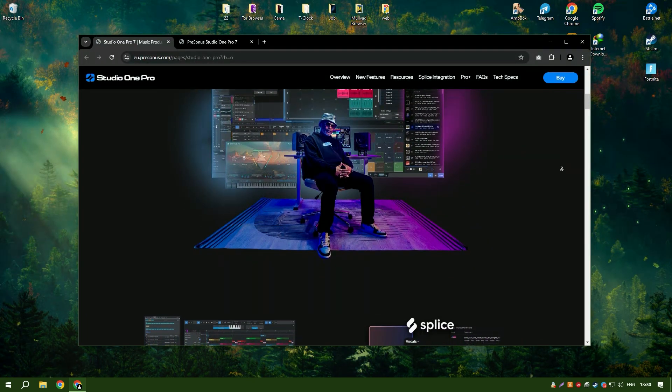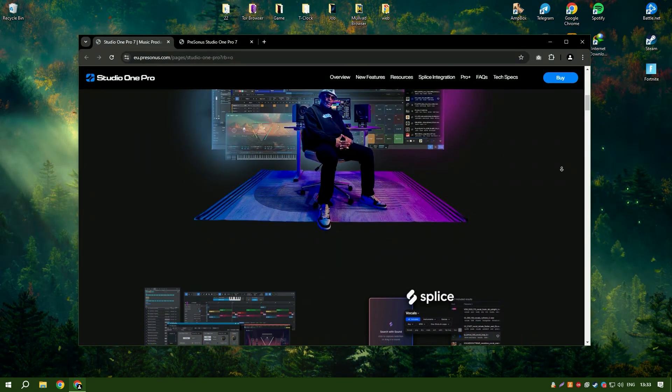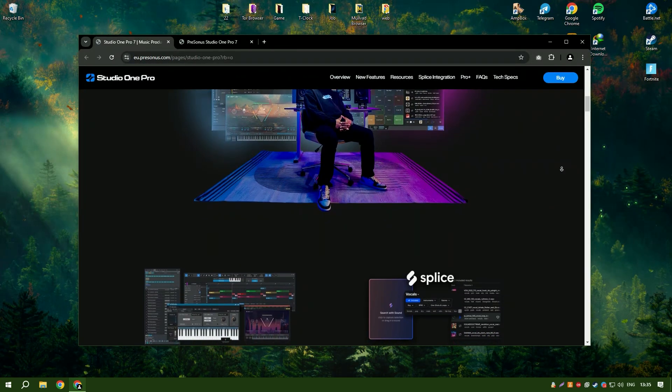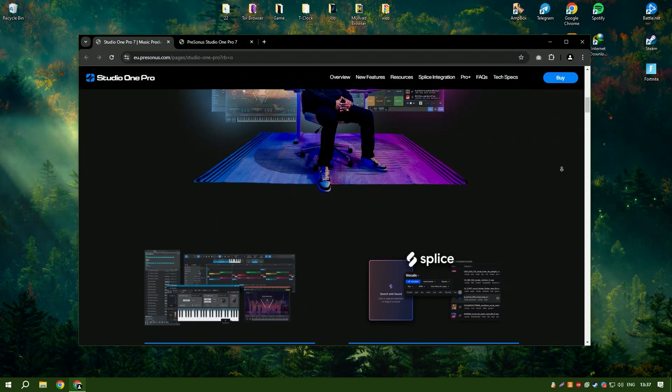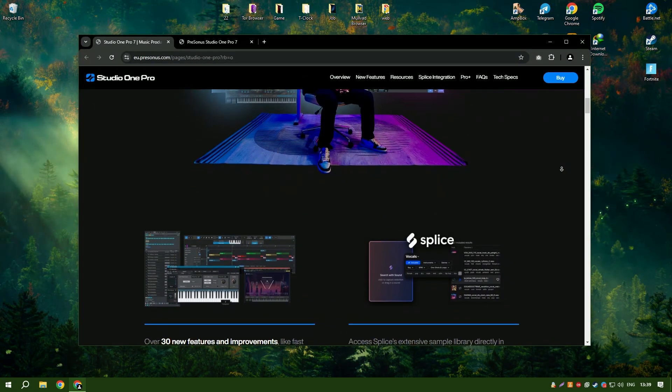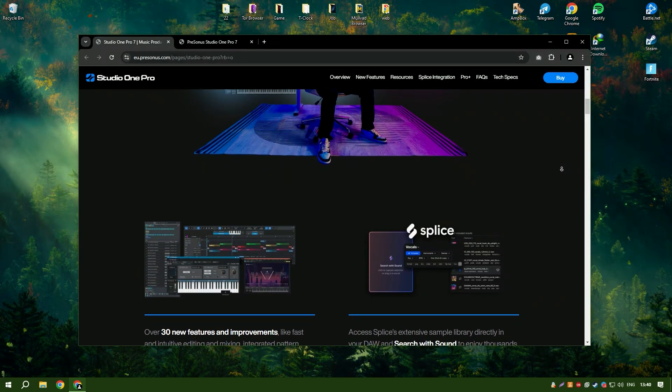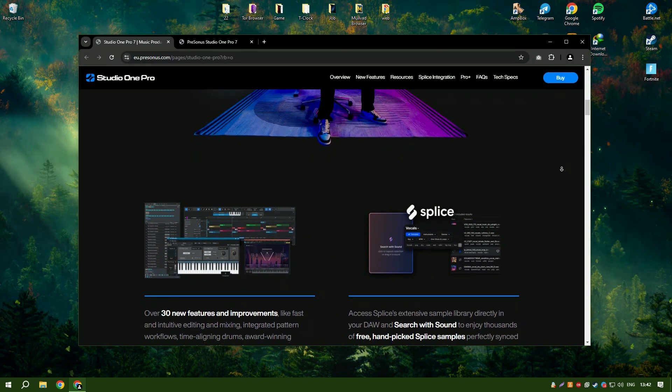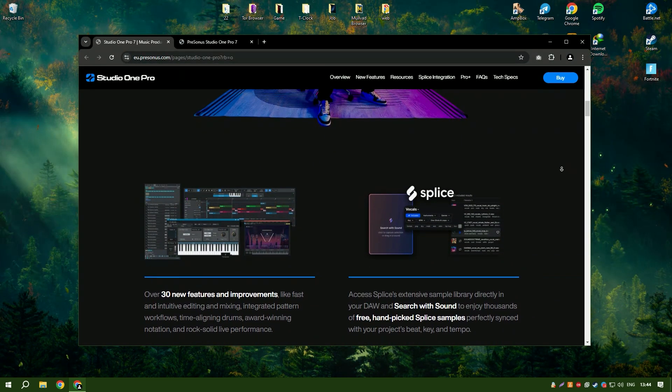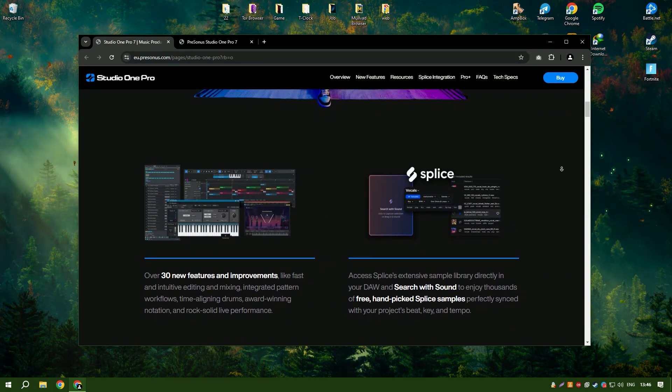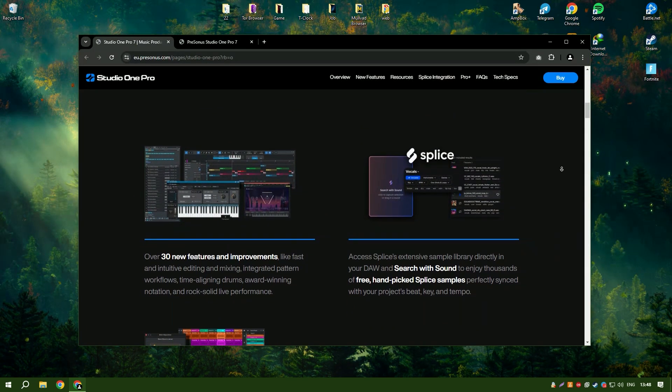Studio One 6.6 also supports advanced features such as MIDI editing, automation and multitrack recording, making it a versatile tool for various stages of music production. The integrated project page allows users to master their tracks and create high quality recordings ready for distribution.